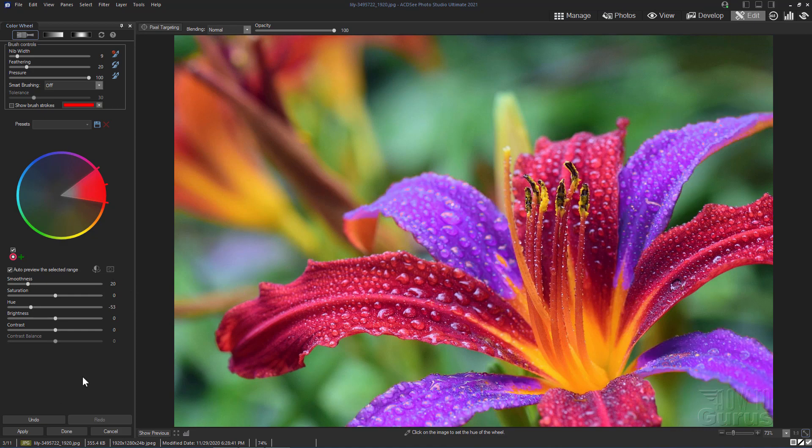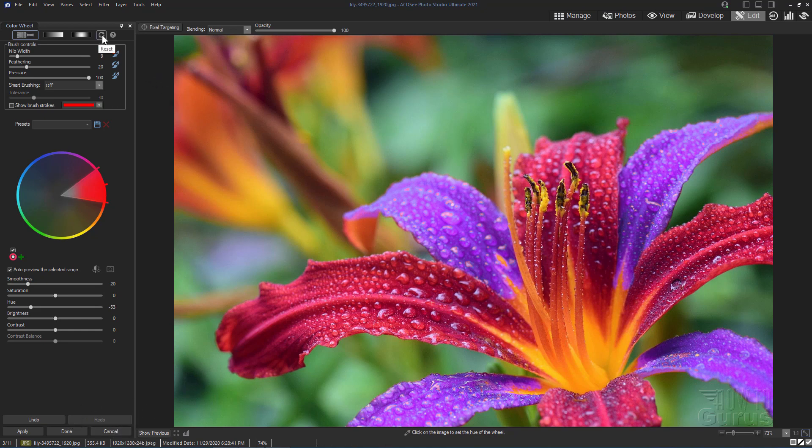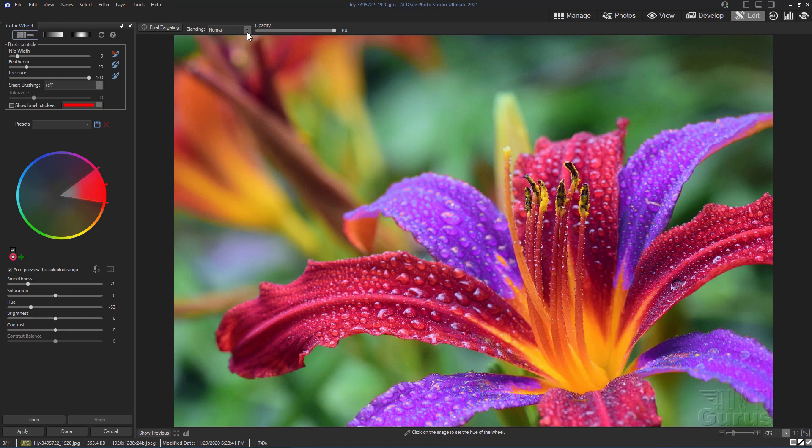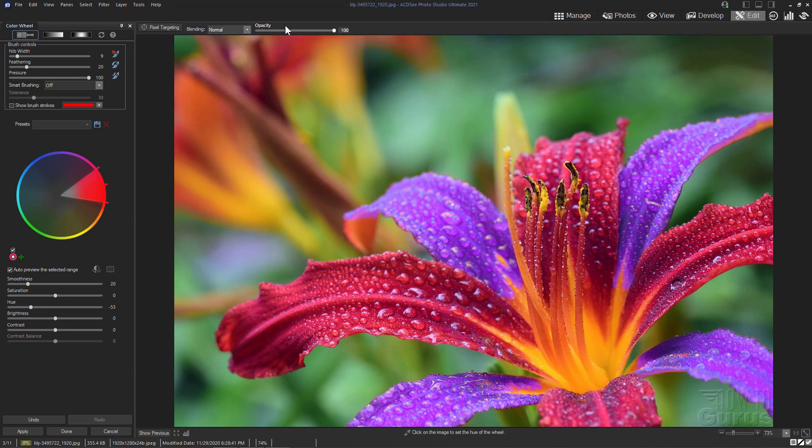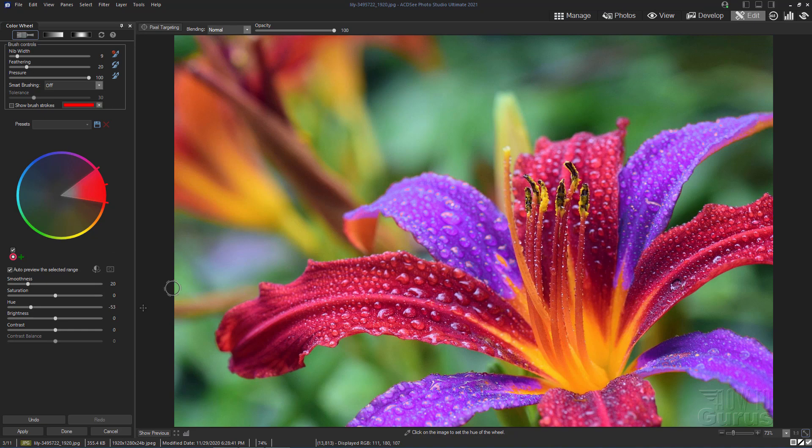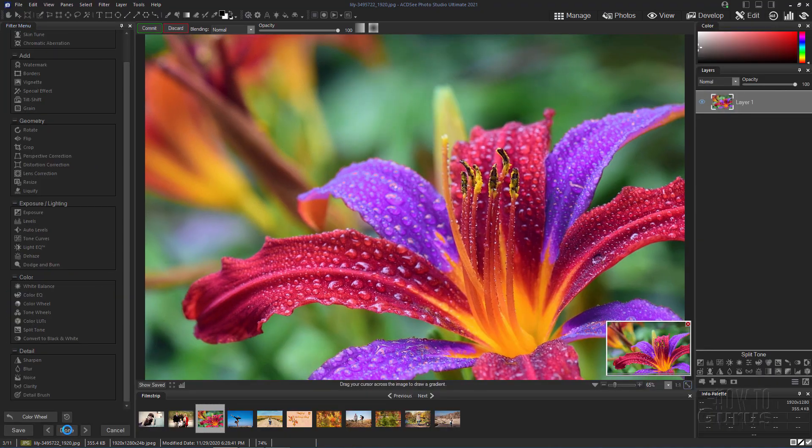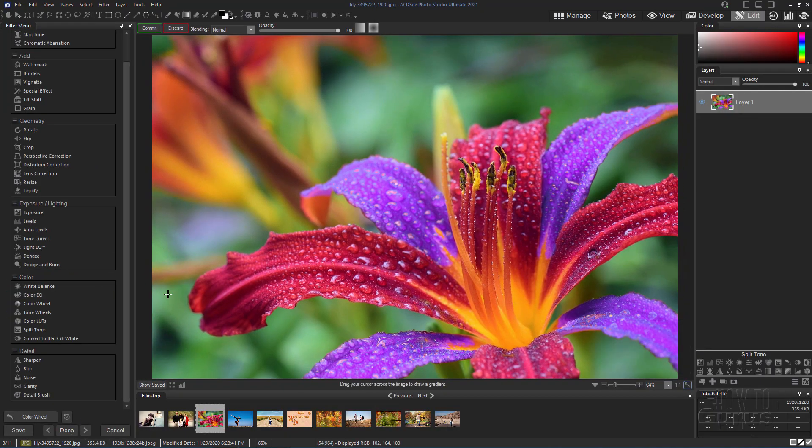Now if you're happy with everything, just click on apply right down here. If you don't like this, just click on cancel. Or you can click on the reset right up here and reset this back to the beginning and start over again. So as you can see, very easy to come in here and do this. Right now we're also pixel targeting. We have blending mode options right here and opacity options as well. So again, you can really fine tune this tool to get exactly the effect that you want. I'm just going to choose apply. And I'll choose done. So as you can see, very easy to use that color wheel.